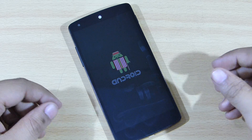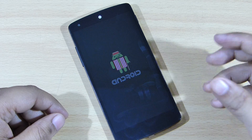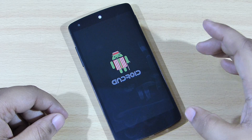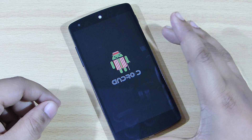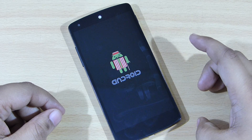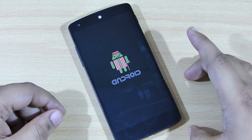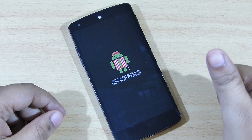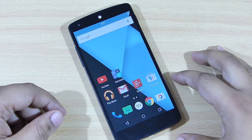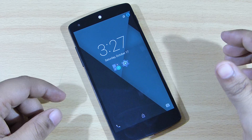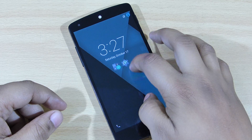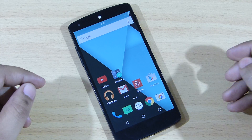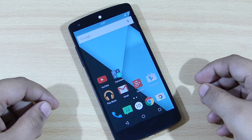With this simple and easy procedure you can add a boot animation to your Nexus 5 device. Hope you guys like this video — if you do, please give a thumbs up and follow me on Facebook, Twitter, Instagram, and Google Plus.